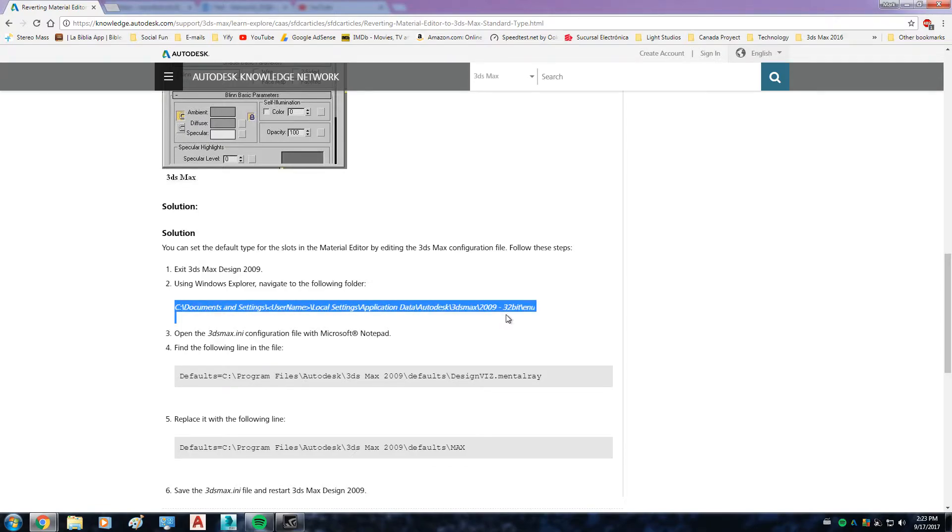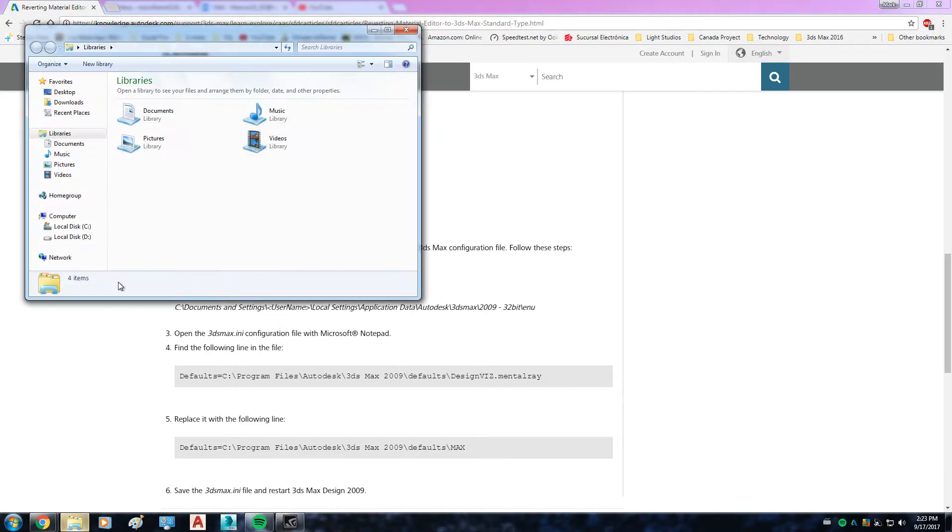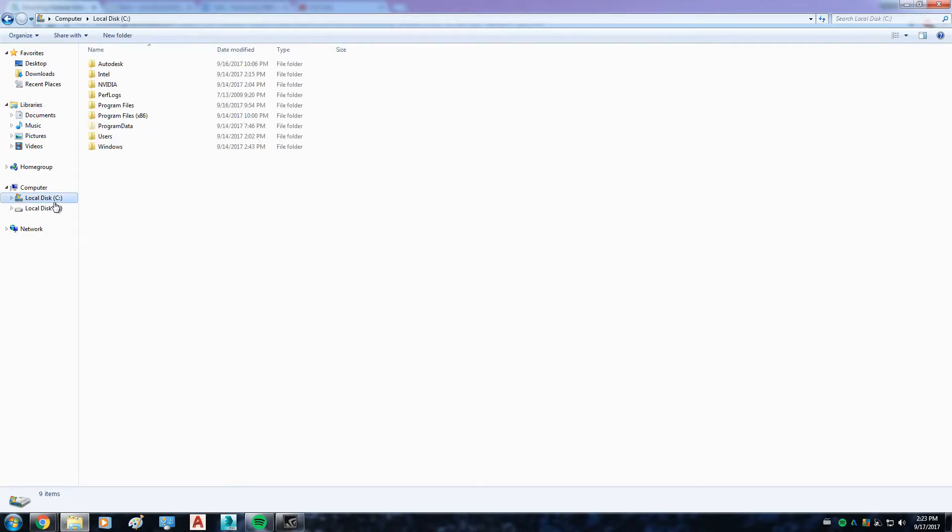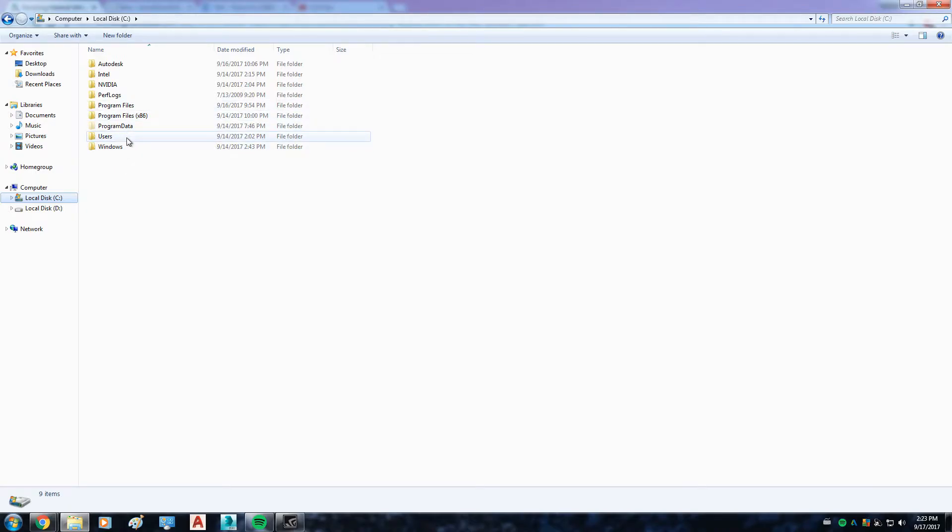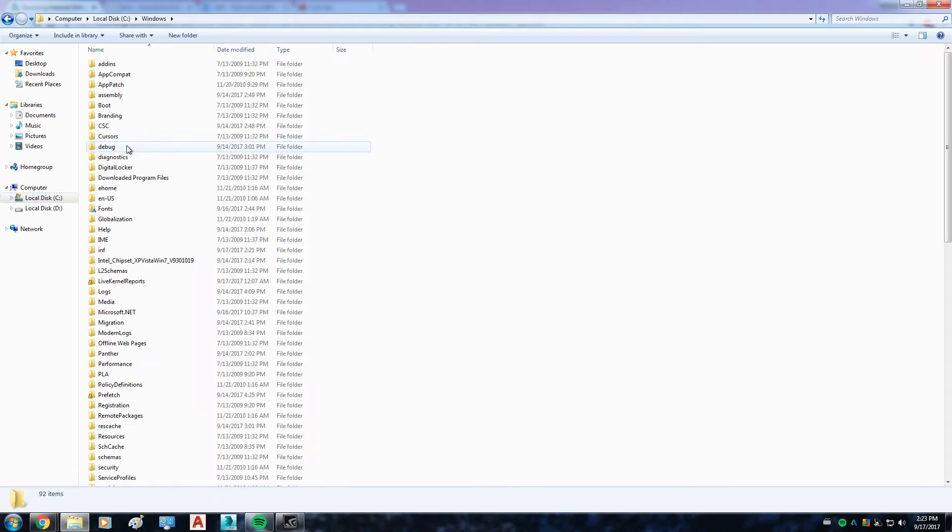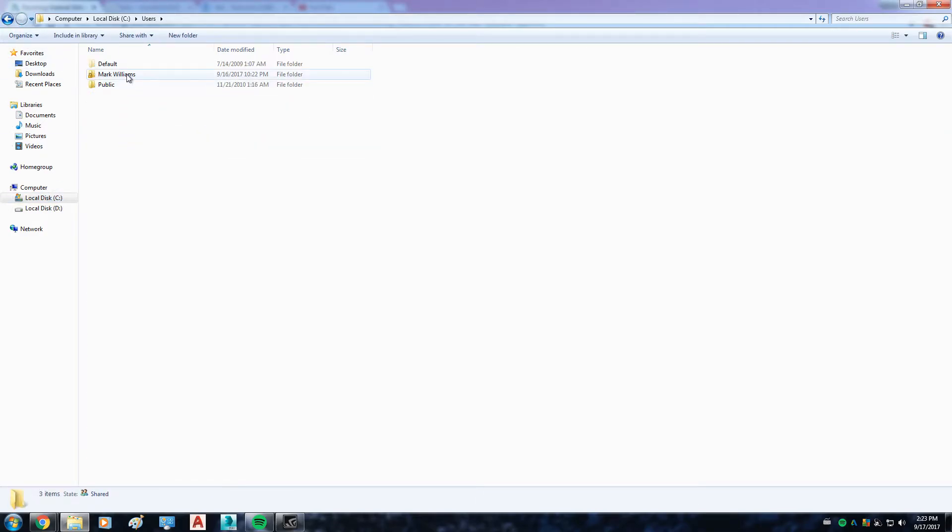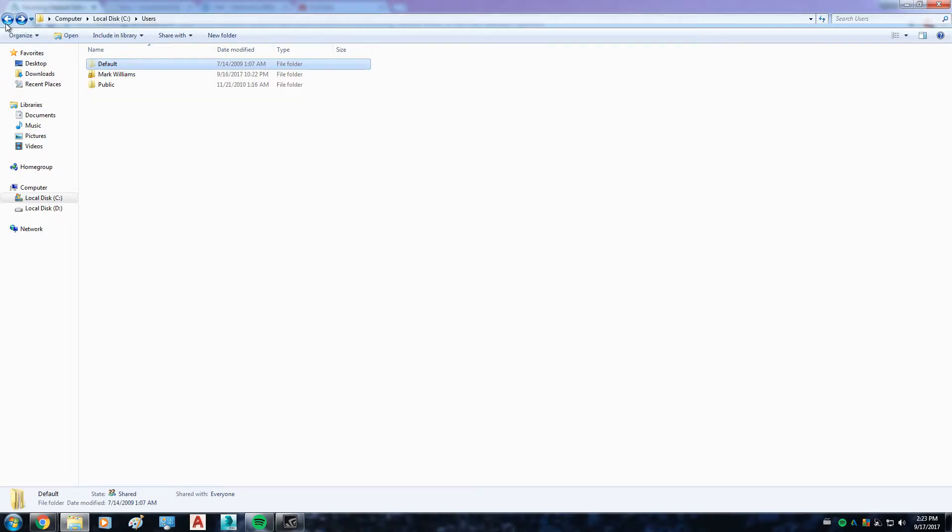Now the thing is, this is for a 2009 version. It took me a little time to find out where my file is, but I can show you. I went to my local disk, the main one, which is the letter C.